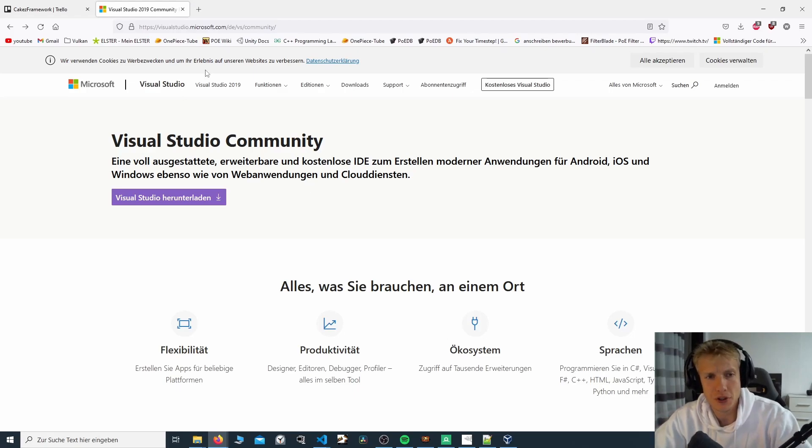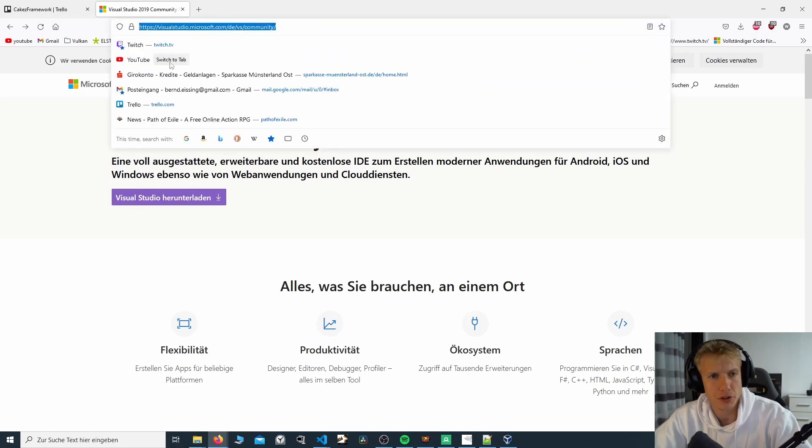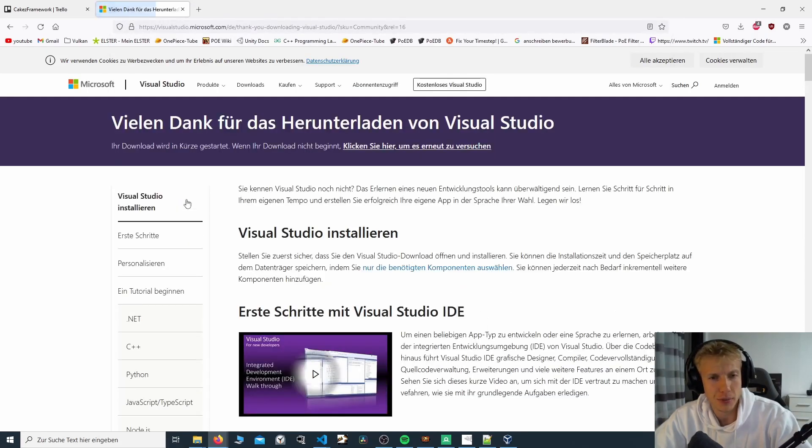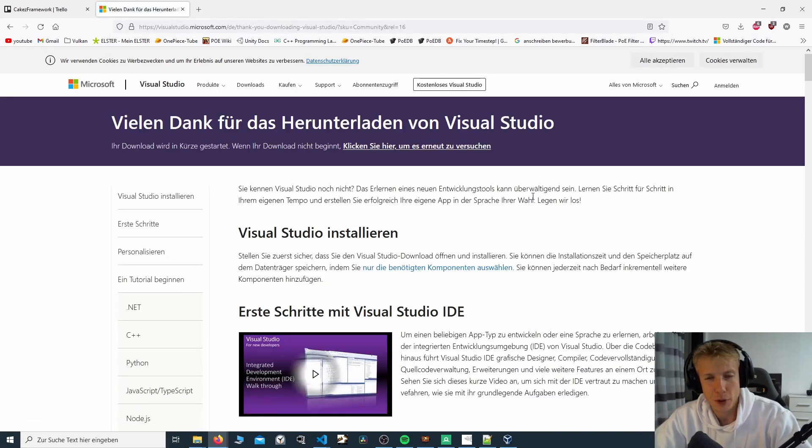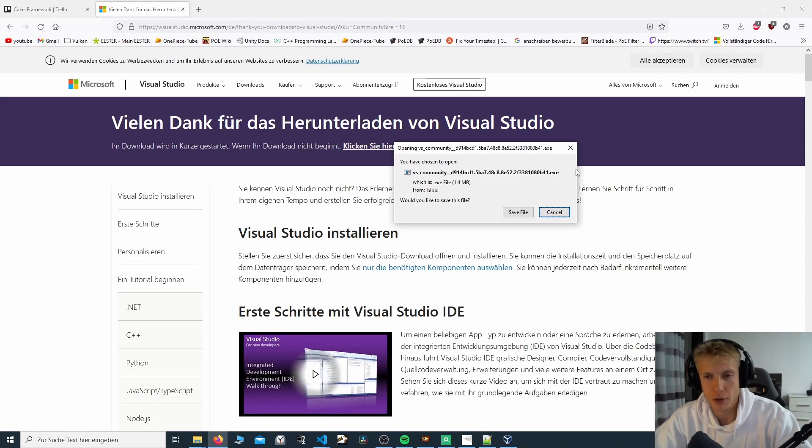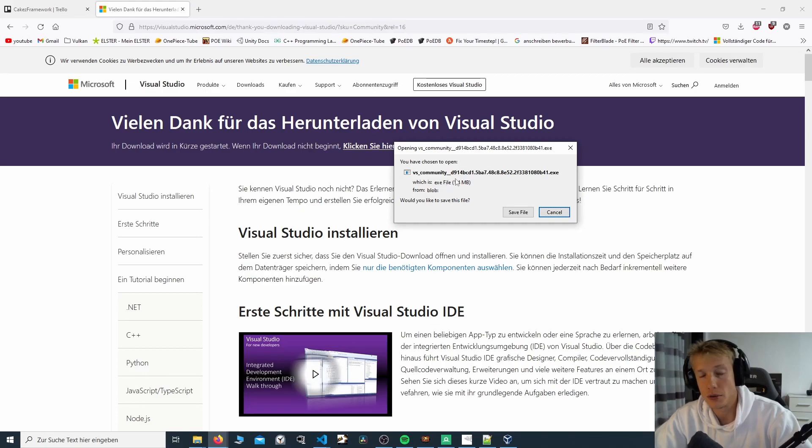If you don't have Visual Studio Community already, you need to download it. I've put the link in the description. If you press the download button here, it will bring up the popup which will prompt you to download the file which will then show you the Visual Studio installer.